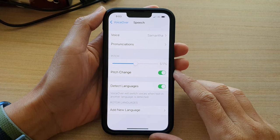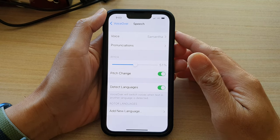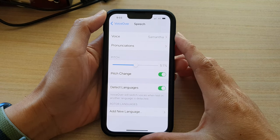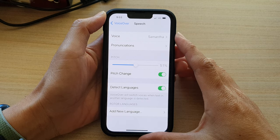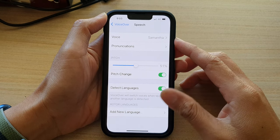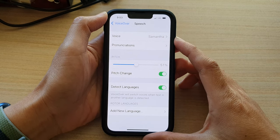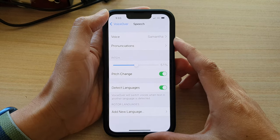Hey guys, in this video we're going to take a look at how you can change voiceover speech voice on the iPhone 13 series.